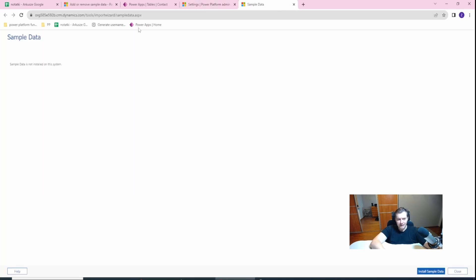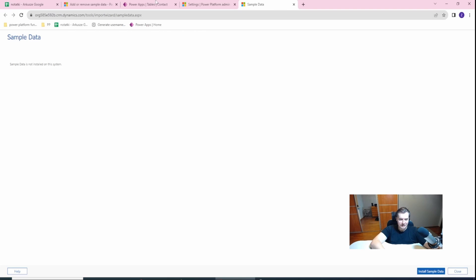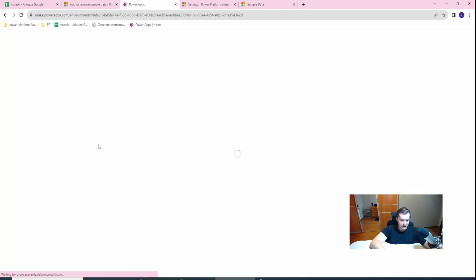What you can see here is whether or not you have the sample data installed. On this computer, I think I did not refresh this.